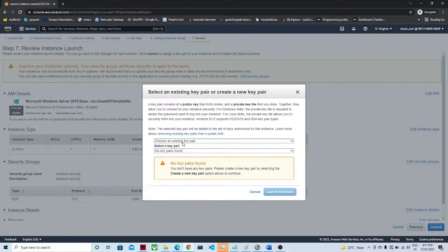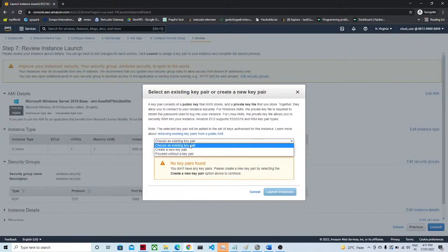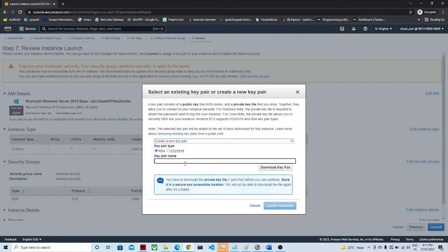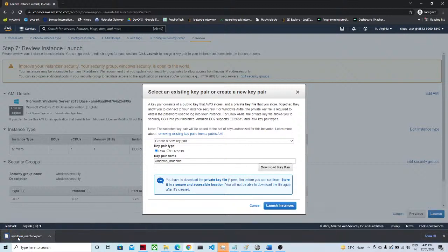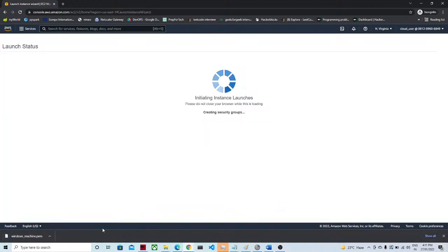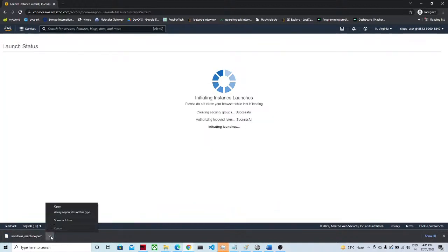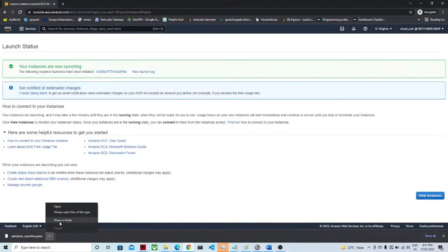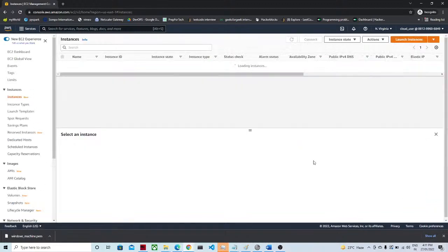This is an important step — you have to create a new key pair. Whenever you create your Windows machine, this key pair will be helpful for connecting. I am giving it a name and you have to download it. I have downloaded it and will click Launch Instances. As you can see, our instance is now launched. Let's click on View Instances.